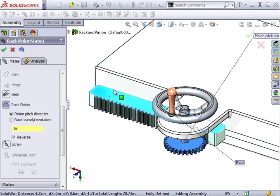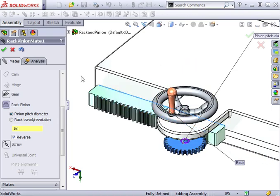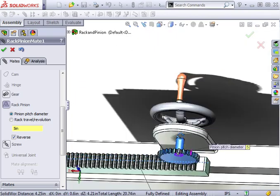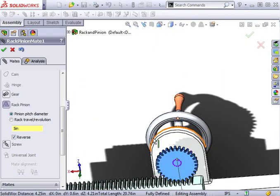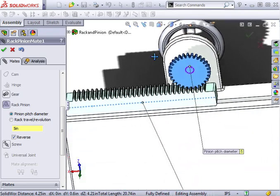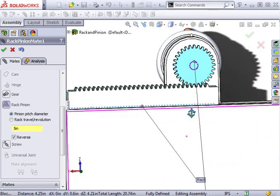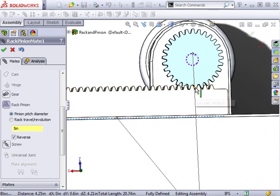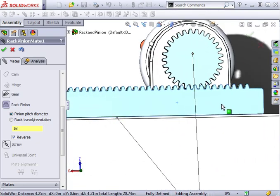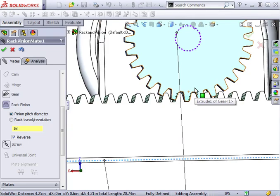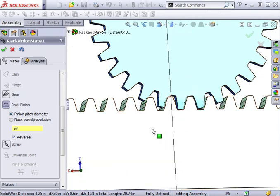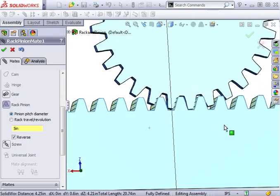Keep in mind this is only a simulation based on the pinion pitch diameter value I specified in the property manager. Gear teeth are not actually interacting and may in fact be overlapping. For a true interaction between the teeth, I recommend using the physical dynamics option from the move component tool.